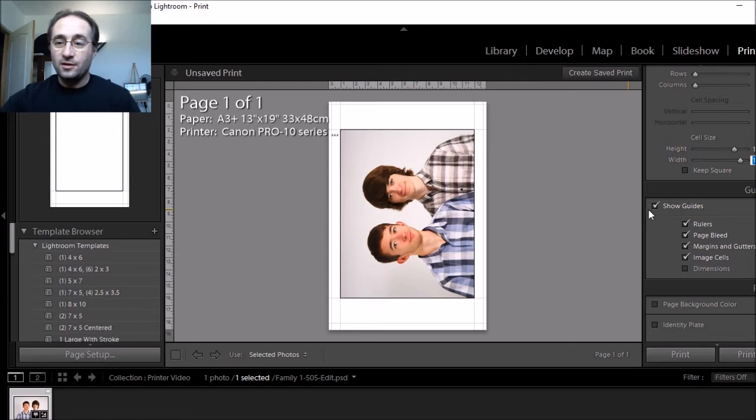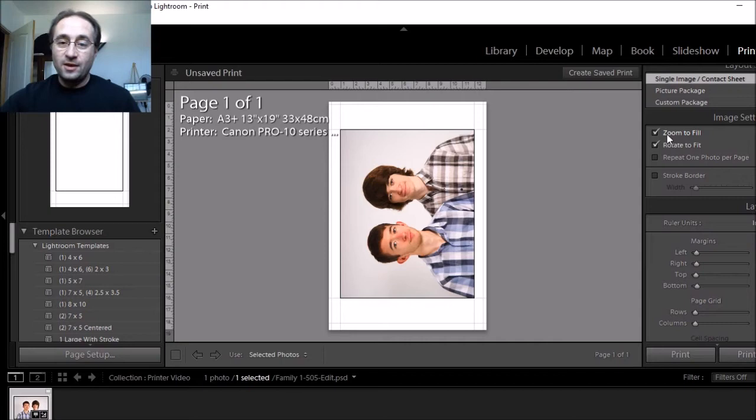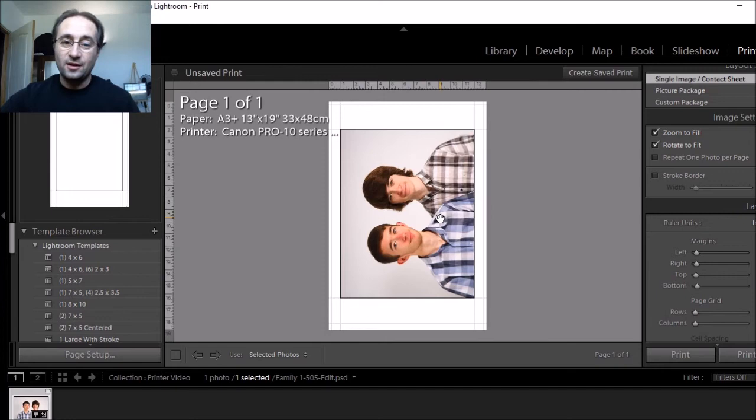And just as a note, the zoom to fill, I would keep that on for this particular instance because the photo has not been cropped. So if I leave that on, I can just pan that around to get it where I want it.